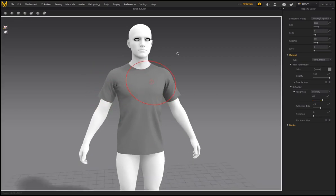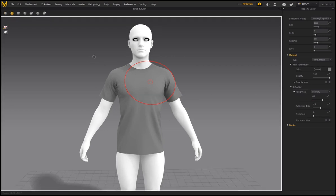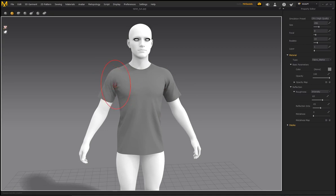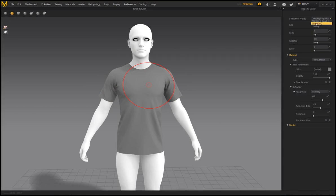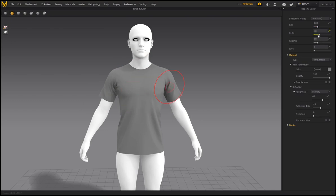There are two new brushes: Wrinkle adds wrinkles and Release removes them. Starting with Release — on the right-hand side there are simulation presets; if you have a fast GPU you can select GPU for faster processing. The overall size controls the affected region on the garment, and a smaller red circle is the focal area. Whatever is outside the red circle gets affected by the brush, so generally you'd want the focal circle quite small.